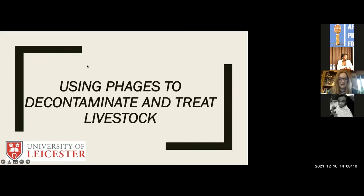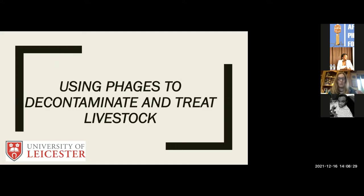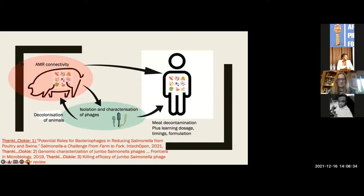We are slowly progressing this area and making good traction. What I hope to do today is share with you some of our very recent work on using phages in livestock, and show you some actual data to hopefully help inspire you to do similar studies in your own settings.